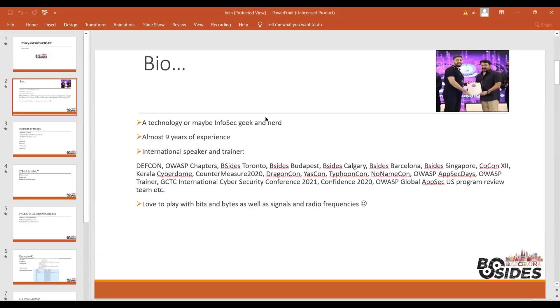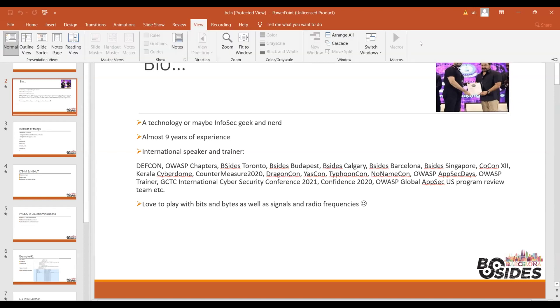This is Ali, and as mentioned before, I have almost nine years of experience in a variety of security fields. I'm a regular speaker and trainer at many international conferences and I really love to play with bits, devices, signals, and radio.